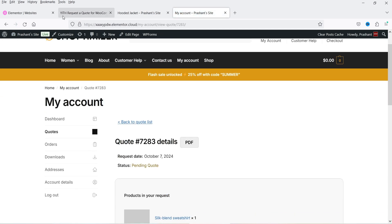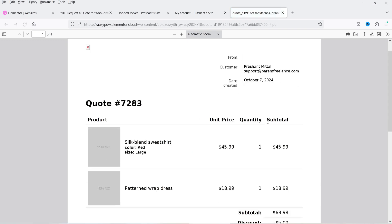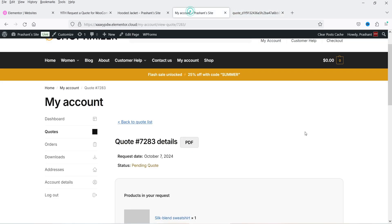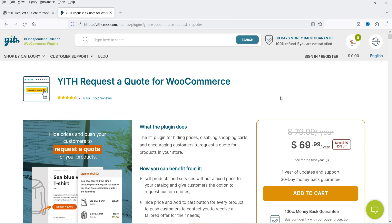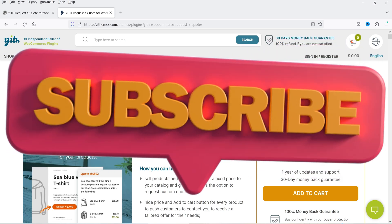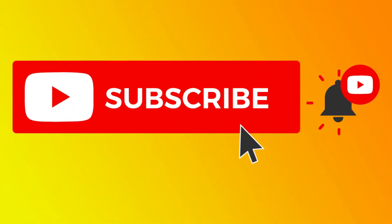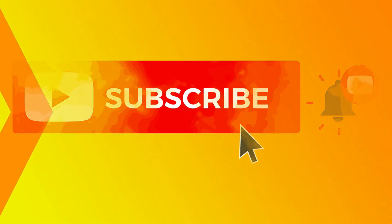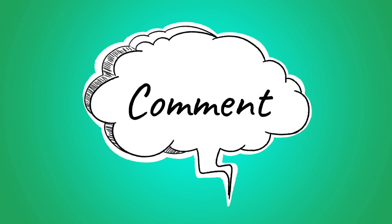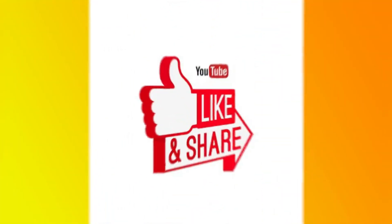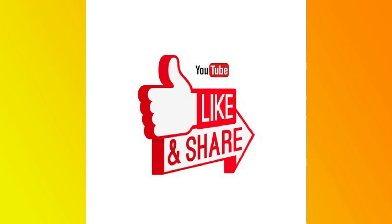Let's refresh the My Account page. With PDF enabled, you can see the PDF option here — it opens the PDF with the $5 discount shown. So if you want to enable a 'Request a Quote' option on your WooCommerce website, you can try the free plugin, and if you want more features you can go for the pro version. I'll give you the link in the description box. That's it for now — see you in the next video. Don't forget to subscribe to my channel for more Quick Tips. Leave a message in the comments section and press the like button if you liked the video. Thanks for watching!